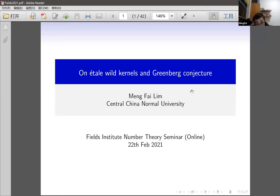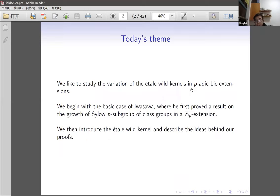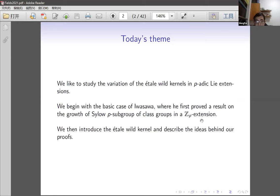Basically the idea is pretty much as basic classical Iwasawa theory. We would like to understand the variation of étale wild kernels in p-adic extensions. The basic case essentially goes back to Iwasawa when he first proved such a result for class groups in a Zp extension, more precisely the p-primary part of the class group. We will review some part of the Iwasawa classical case and then introduce the étale wild kernel and describe the rough ideas behind the proofs.